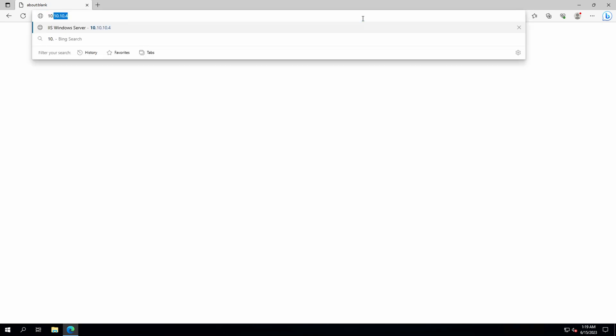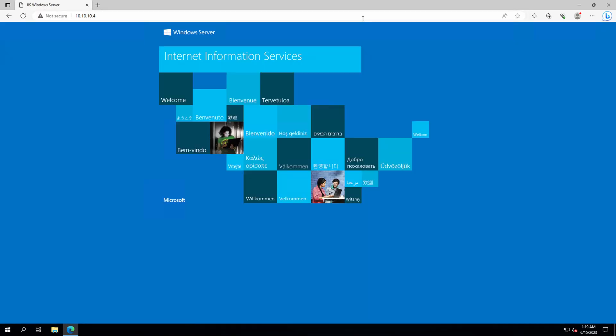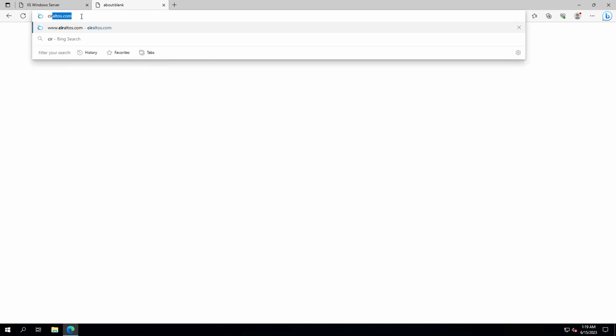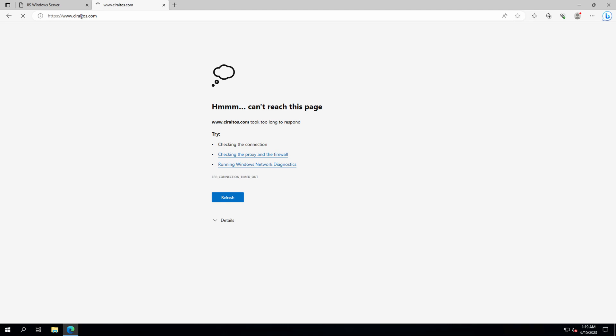Let's go to the server and see if it actually works. We'll try our internal web server at 10.10.10.4 — and that works. Let's open another tab — this time we'll go to a public website, and that fails. That's exactly how we configured it. That is how we use Network Watcher NSG diagnostics to troubleshoot network security group rules. I hope this helps you better understand troubleshooting network security groups. Please don't forget to like and subscribe, and thanks for watching.